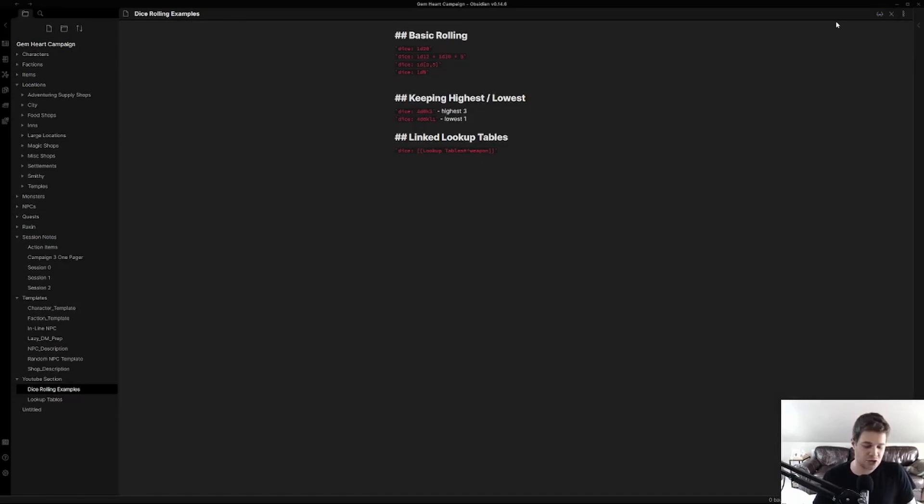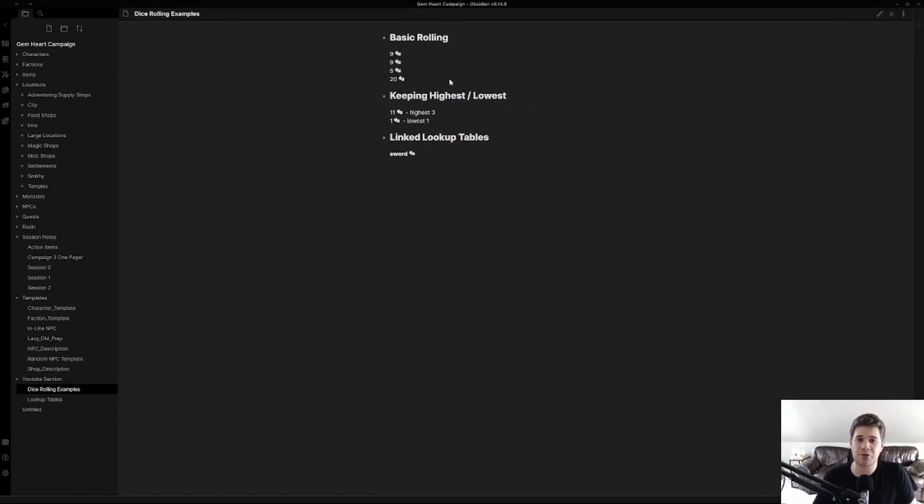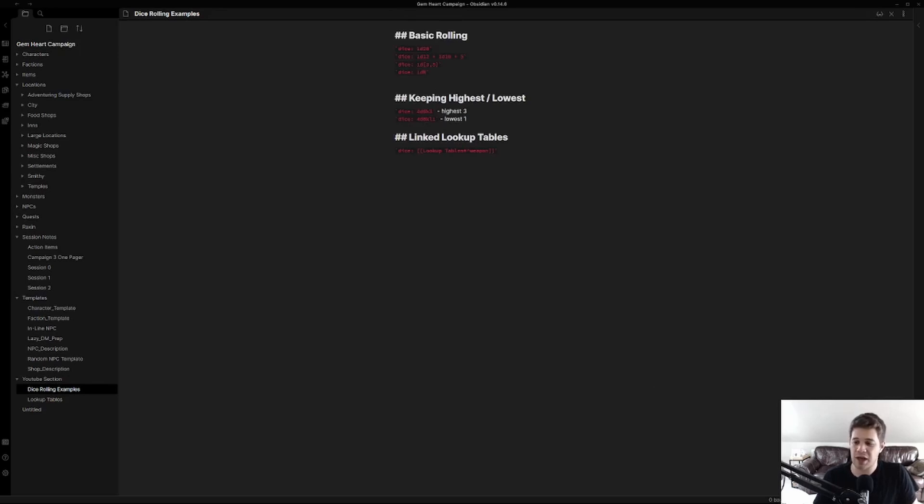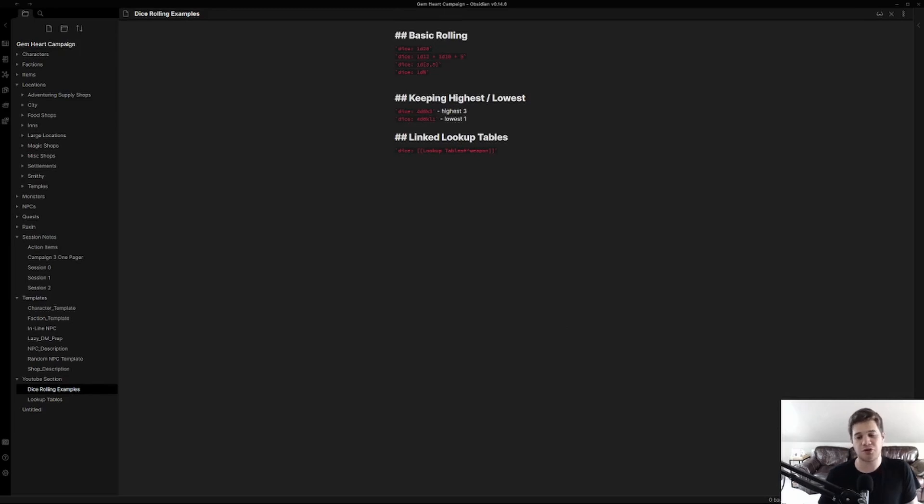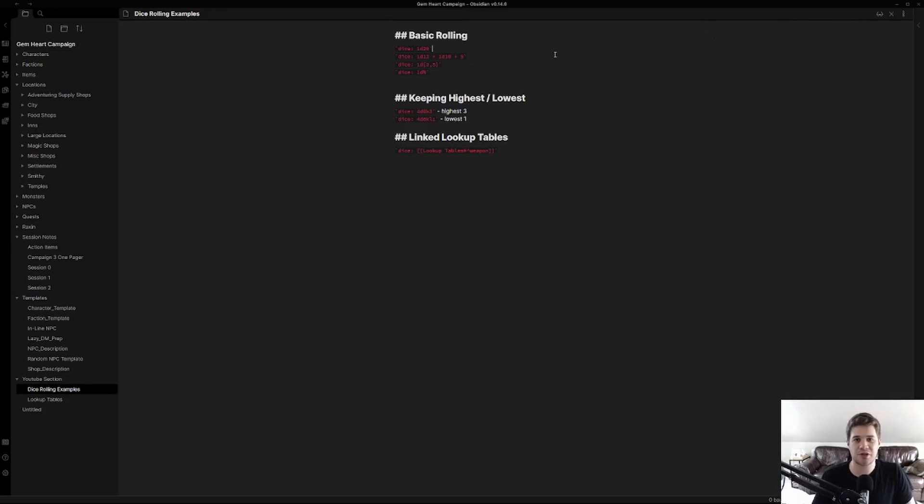We're going to hit Ctrl E to jump back and forth between reading and source mode. If this says live preview you're going to want to click down here and change it from live preview to source mode. This will make it much easier to debug your dice rolling settings.